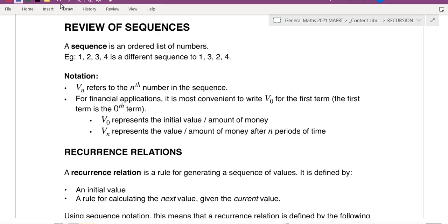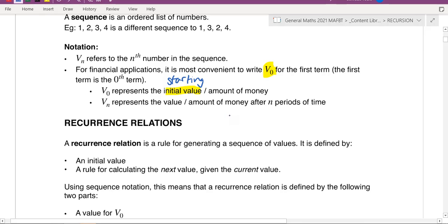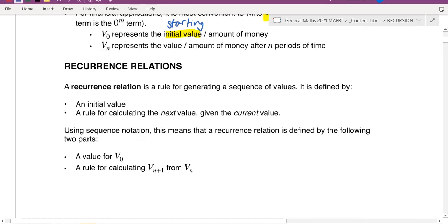There's a difference between 'starting' and 'first,' so we'll use v0 as the start. Another term you might see for v0 is 'initial value' — you might also see it written as 'starting amount.' When a question says let vn represent the amount of money after a certain number of periods, just use vn, or watch out for other letters like tn, pn, or cn. A recurrence relation is a rule used to generate a sequence — it tells you what the next term is.